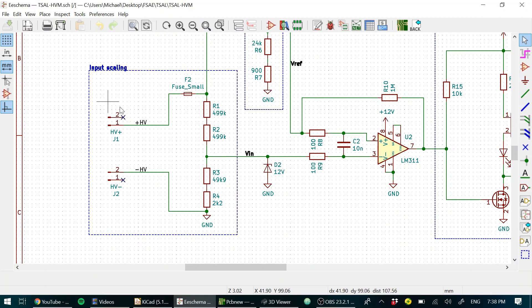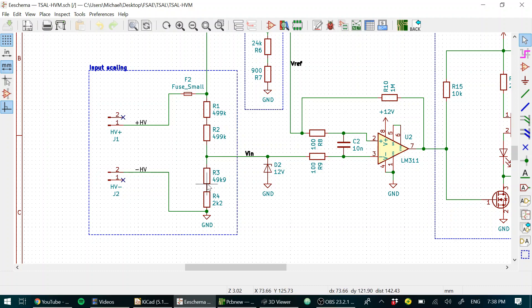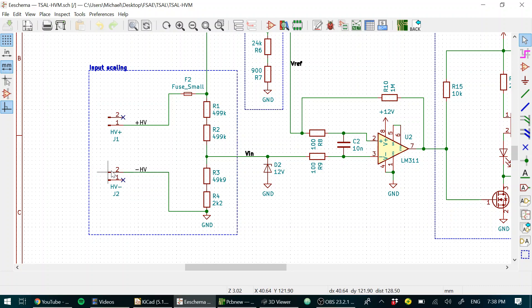We also have the high voltage coming in and going through a scaling voltage divider. It's worth noting that because high voltage is split across two plugs, we put high voltage positive on pin one of a plug and high voltage negative on pin two of a plug. This means that if you swap the plugs accidentally, you don't break everything. It just doesn't work.